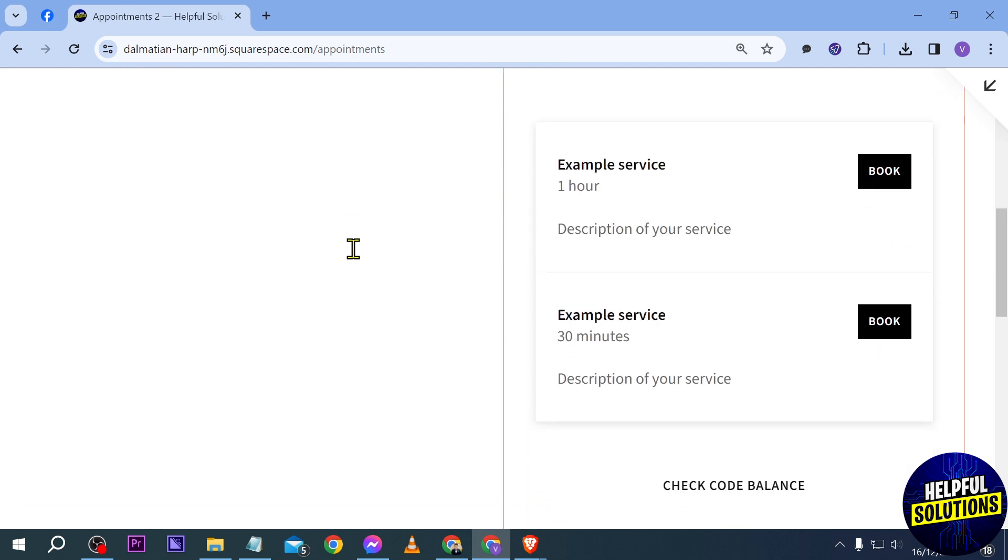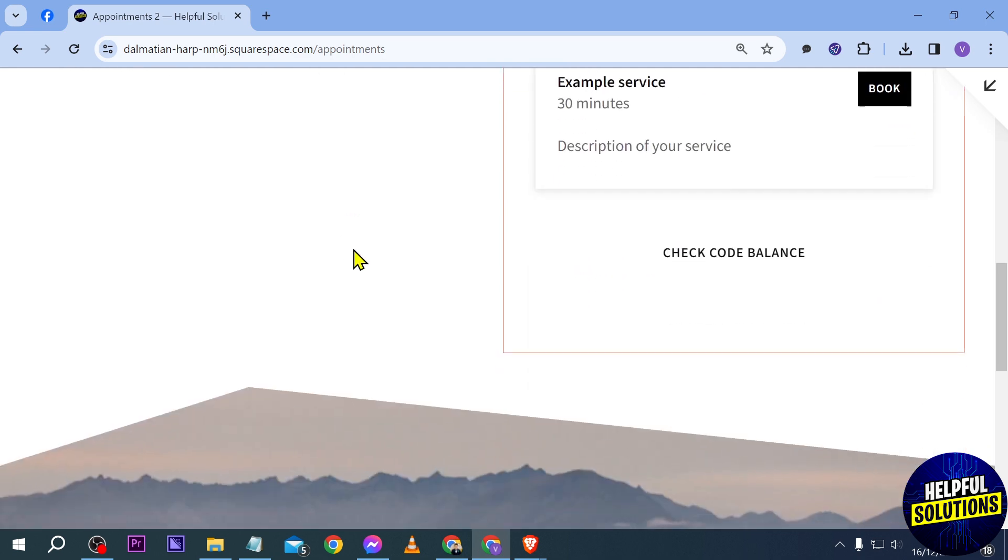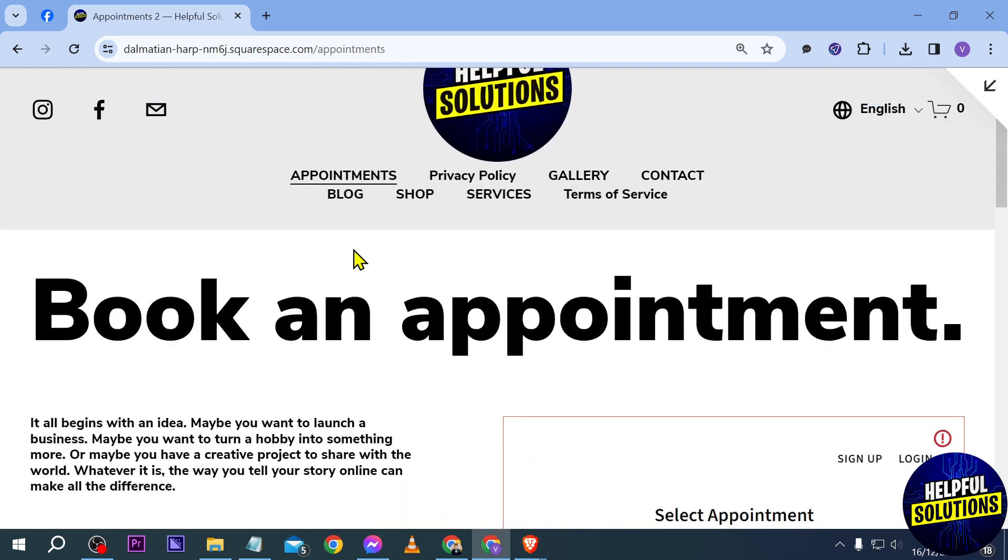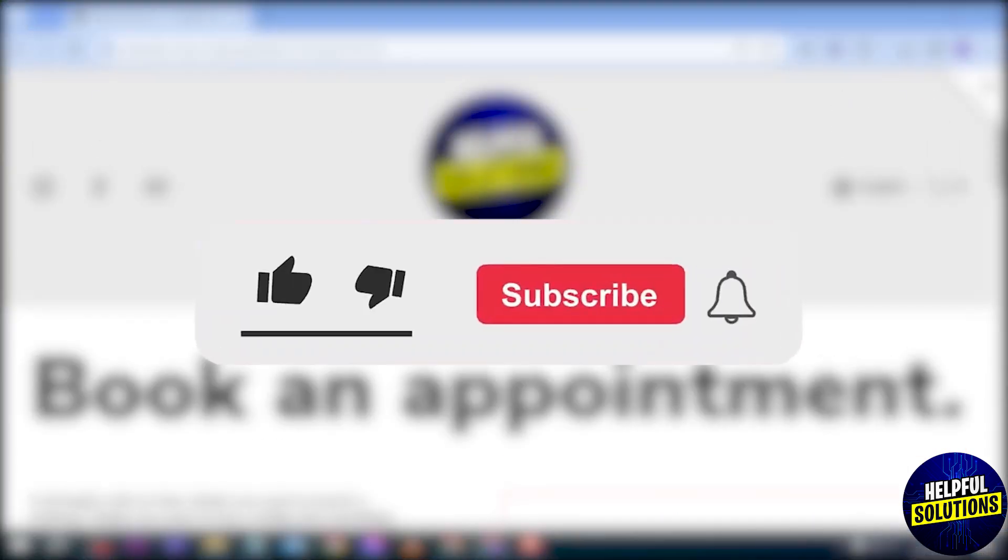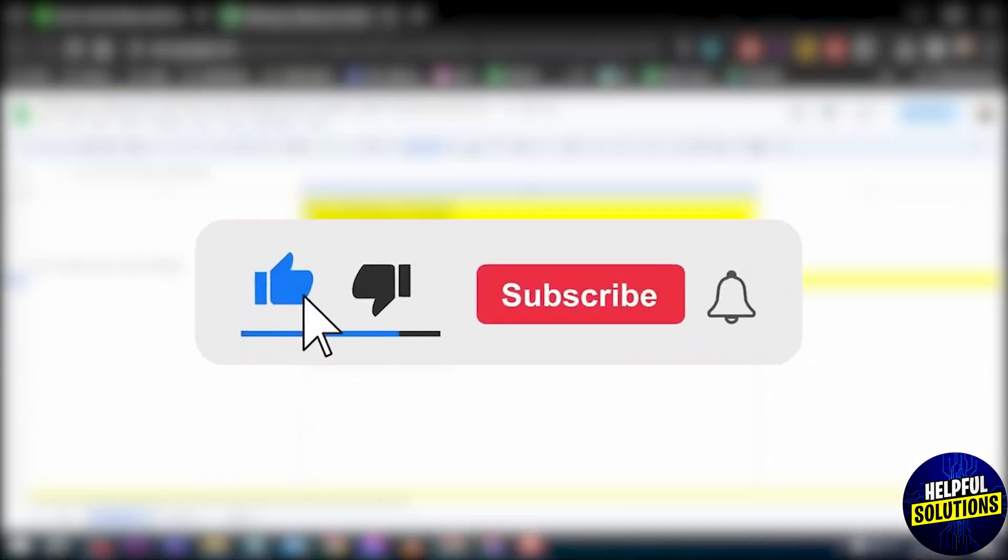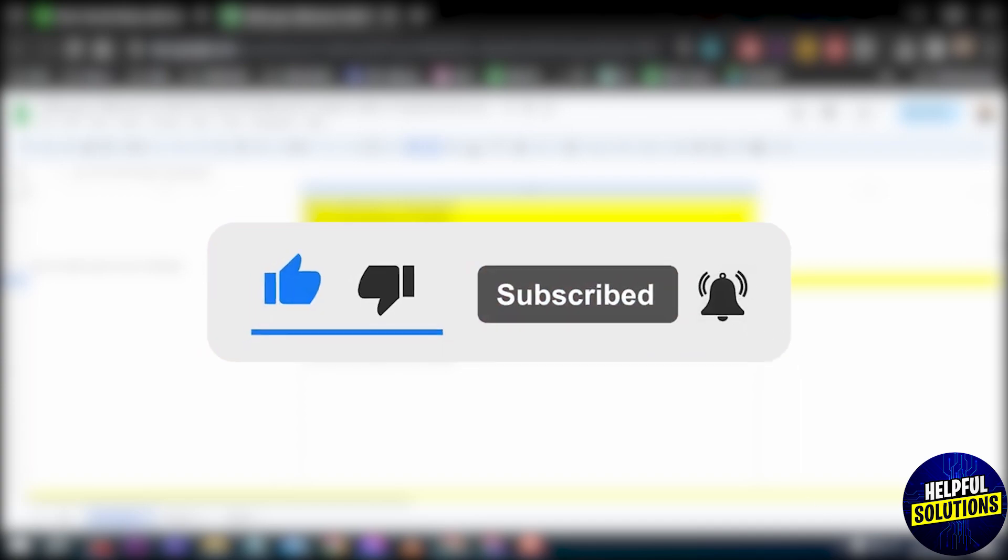And yep, basically that is how you're going to do it. Congratulations everybody, now you know how to add a page to Squarespace.